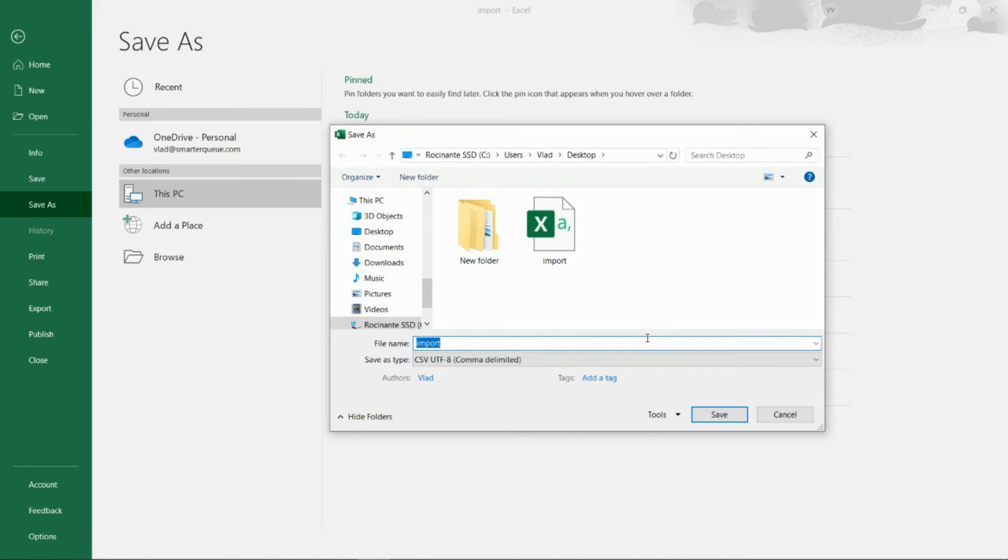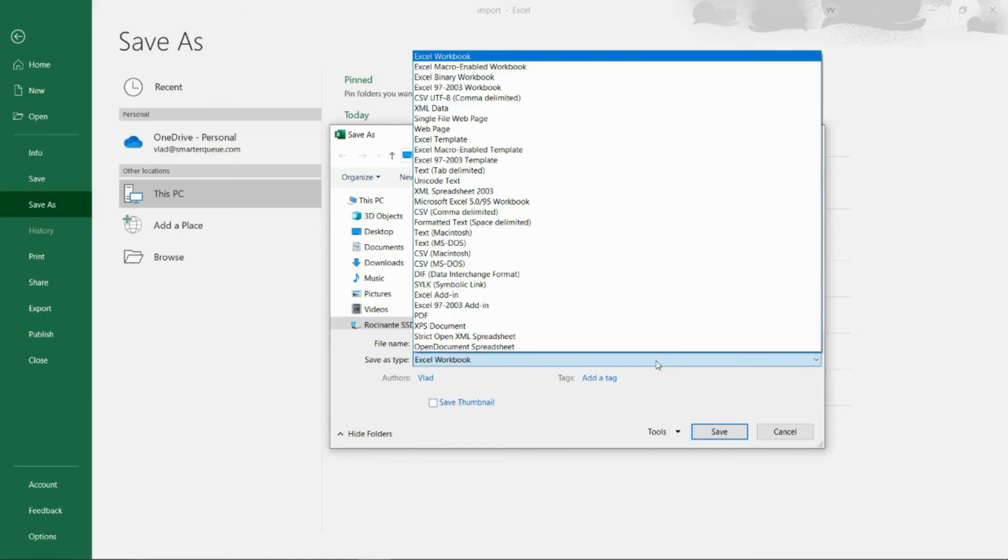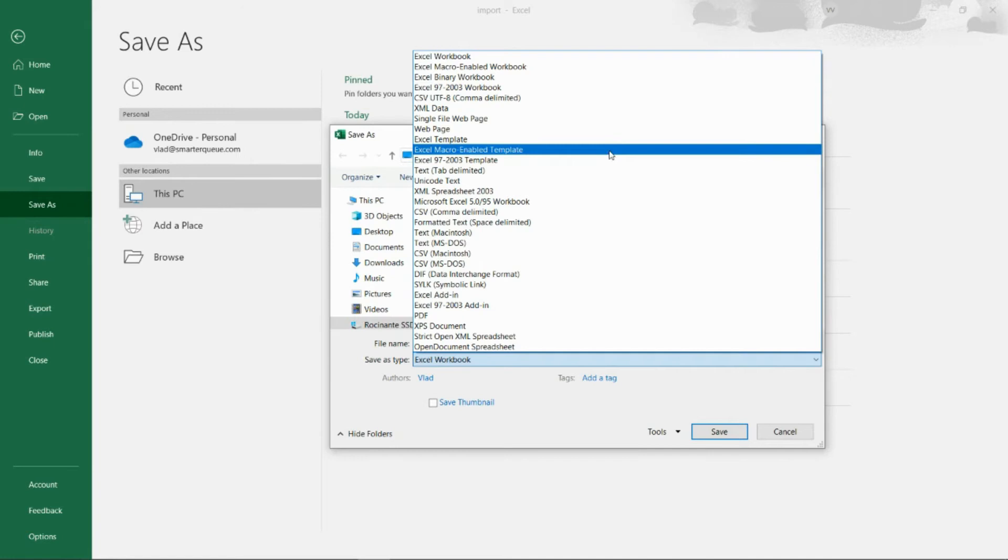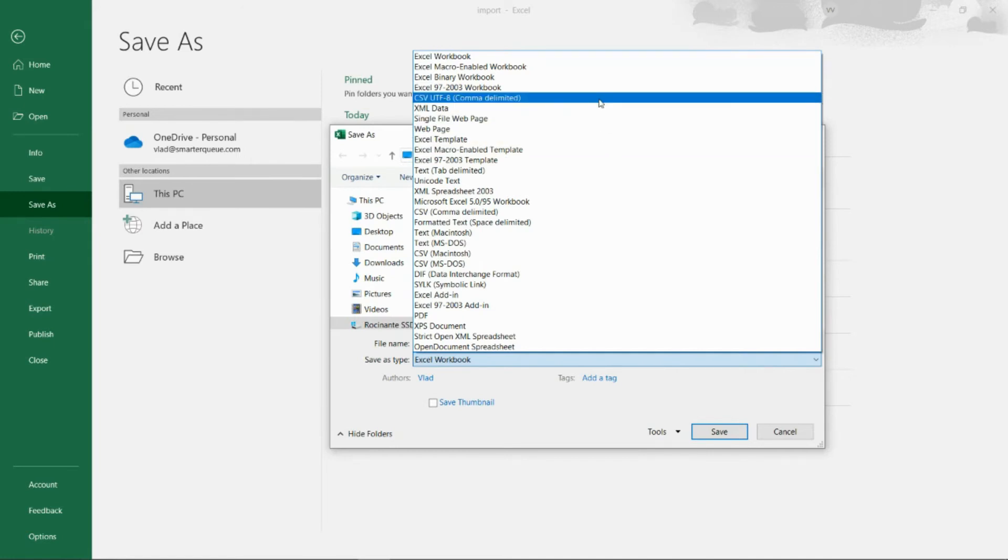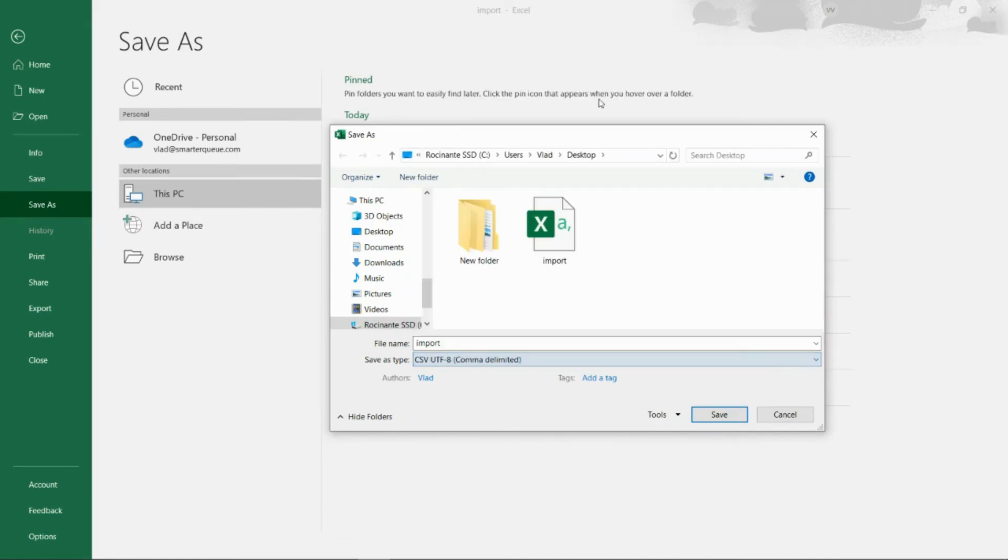Once you've finished writing and formatting your posts, export the file as a CSV. When saving the CSV file, be sure to choose UTF-8 encoding if you have the option.